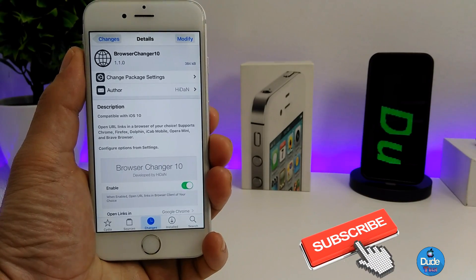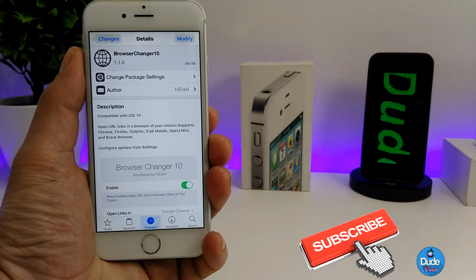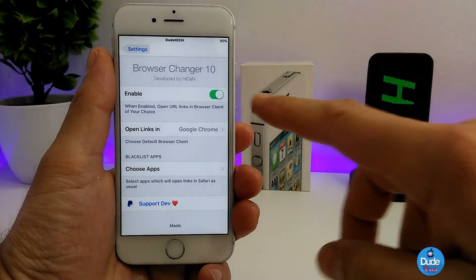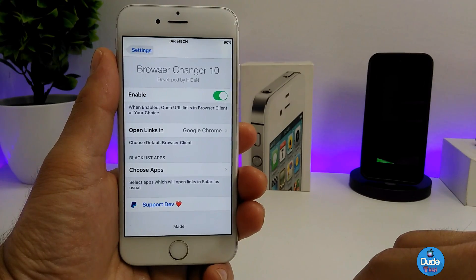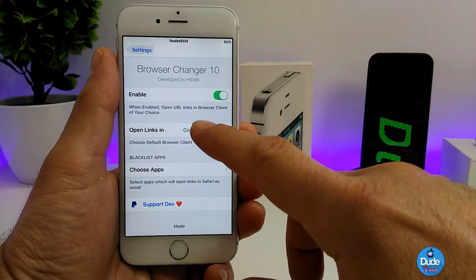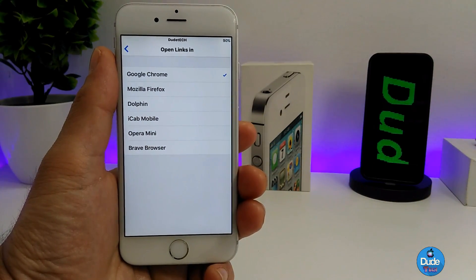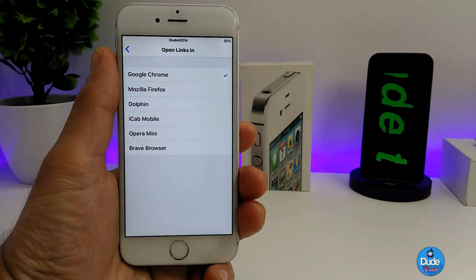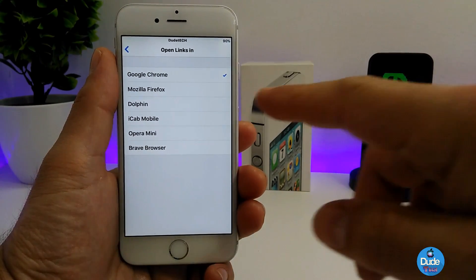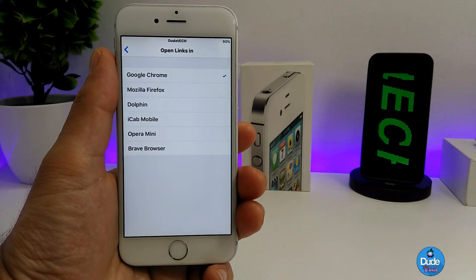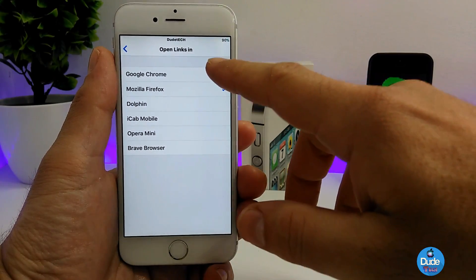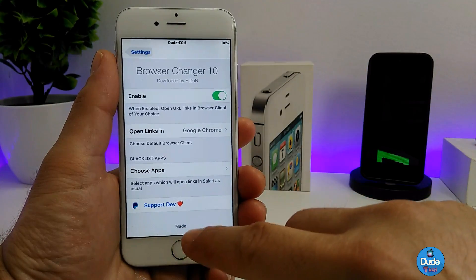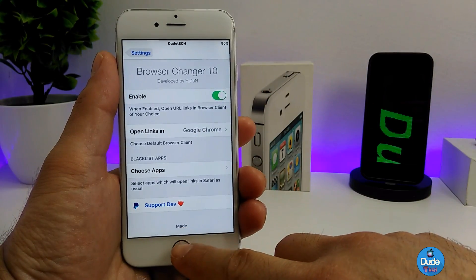Under the settings, the first thing you need to do is enable the tweak. After that, you can open links using your preferred browser. You can choose from Google Chrome, Mozilla Firefox, and other options. For me, I just picked Google Chrome. This is the only option that you can configure under the settings.